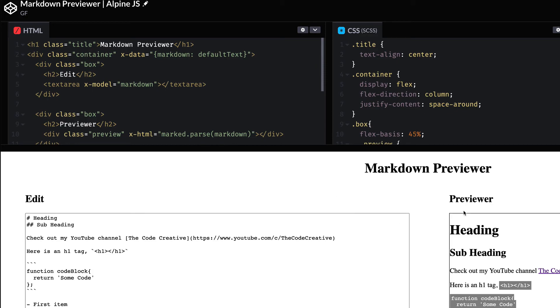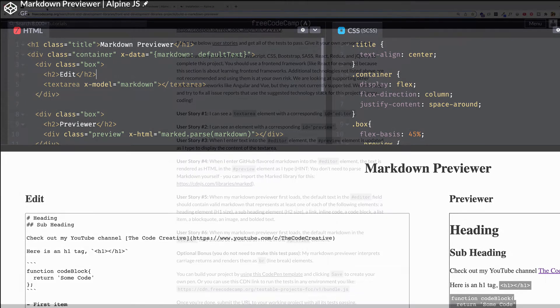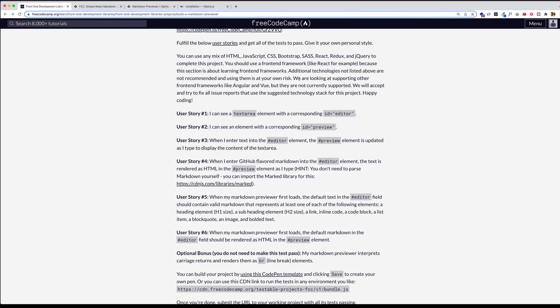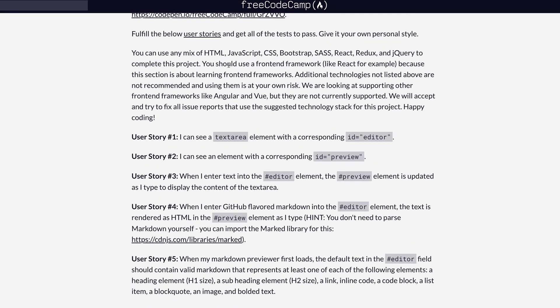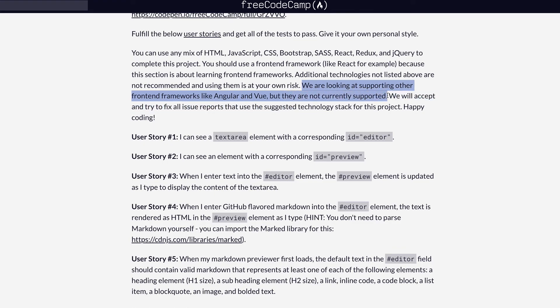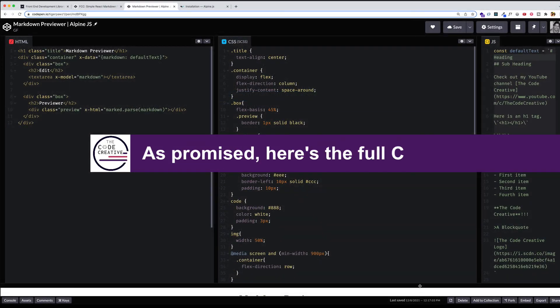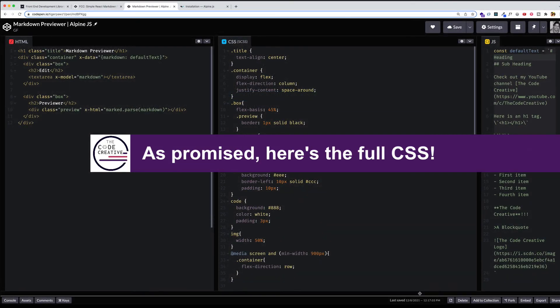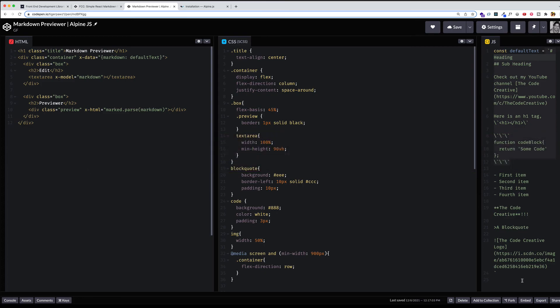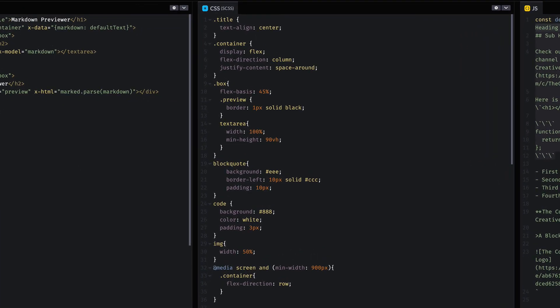So at the moment, we're not going to be able to run this markdown previewer through FreeCodeCamp's test suite, because as they say, they really only support React, I believe, as of now. Here, they say we're looking at supporting other front-end frameworks like Angular and Vue, but they're not currently supported. However, I did want to show you how to do this project with AlpineJS, because for a project like this of the size, it probably does make sense to use a smaller, more lightweight framework like AlpineJS than something like React, Angular, or Vue.